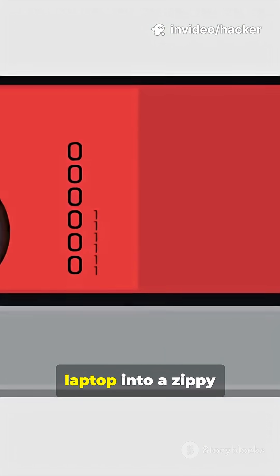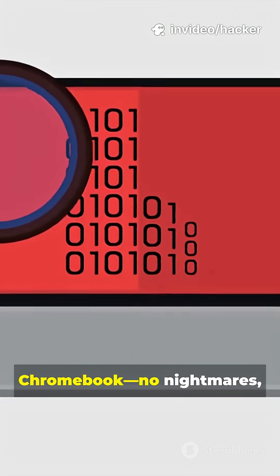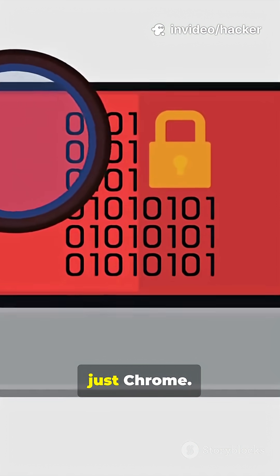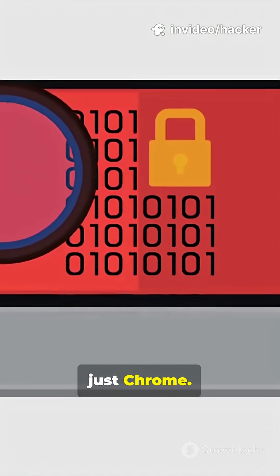Turn that clunky laptop into a zippy Chromebook. No nightmares, just Chrome.